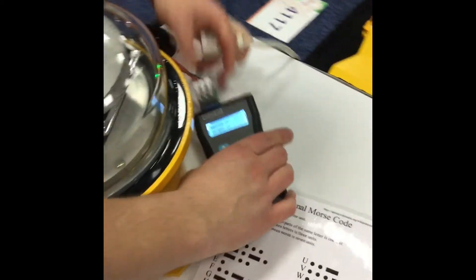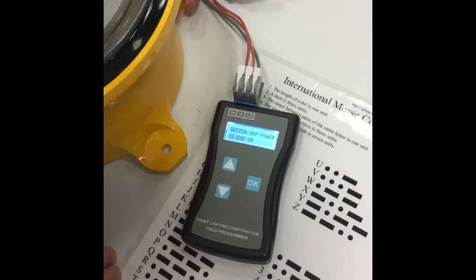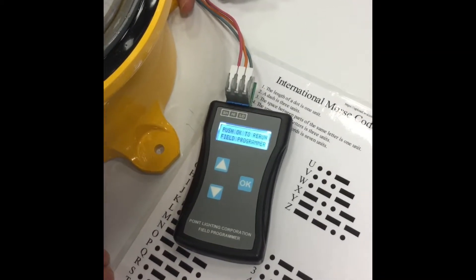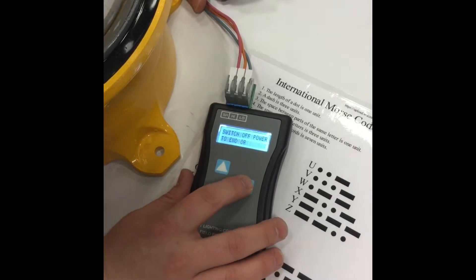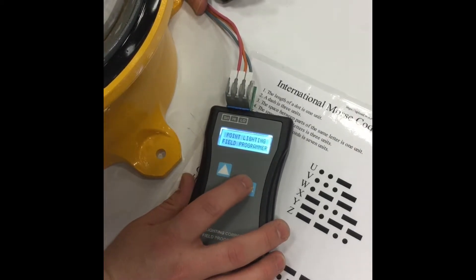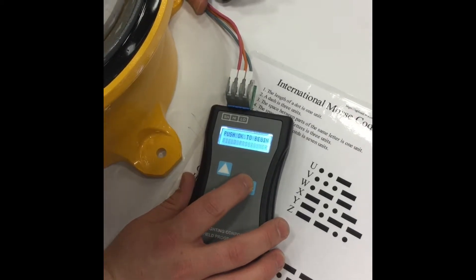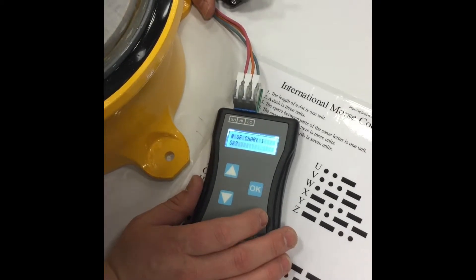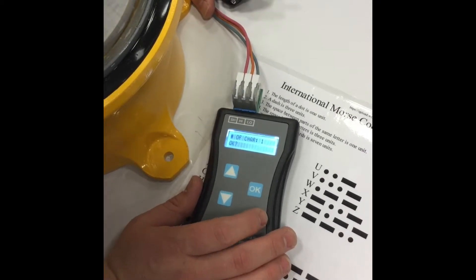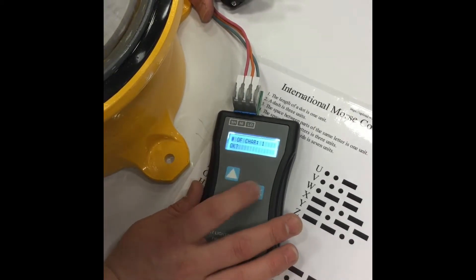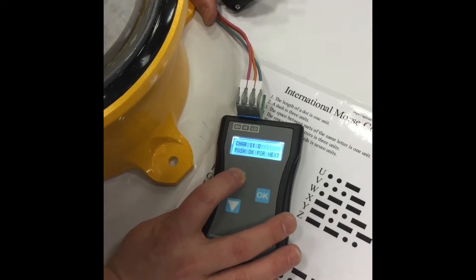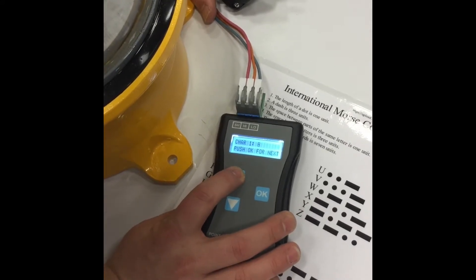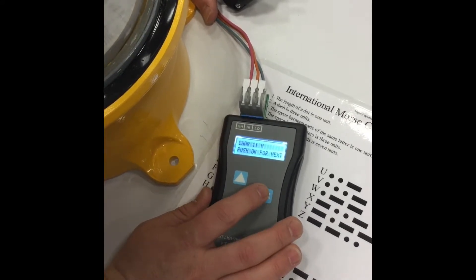If we want to simply change this back to the original message, we go through the same process again. We have the field programmer turned on. Press OK to begin. We're going to change that right back to the ICAO standard of H. One character. Again, we're going to assign the letter H.